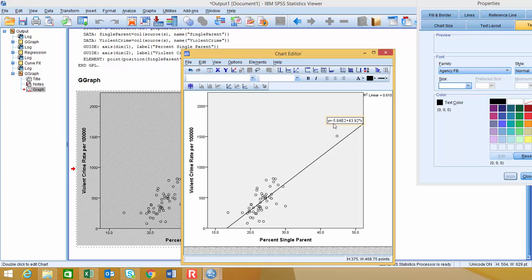So you can see that it's saying our y-hat value, our predicted value, is equal to 5.84 e to the second, actually negative 5.84 e to the second. It's really negative 584 plus 43.92 times x. So that's our linear regression equation right there, and it's given it to us in the chart.